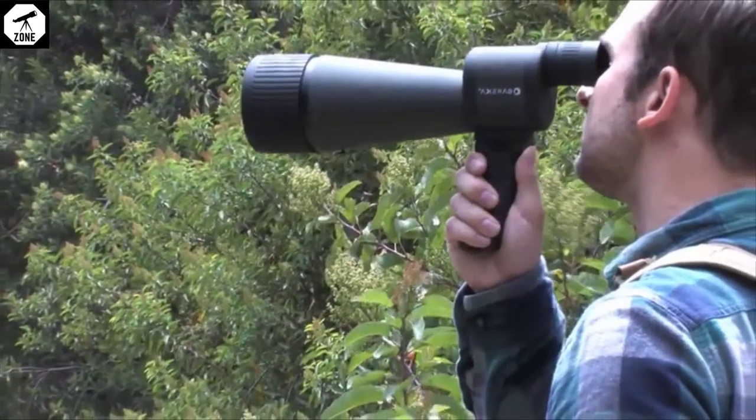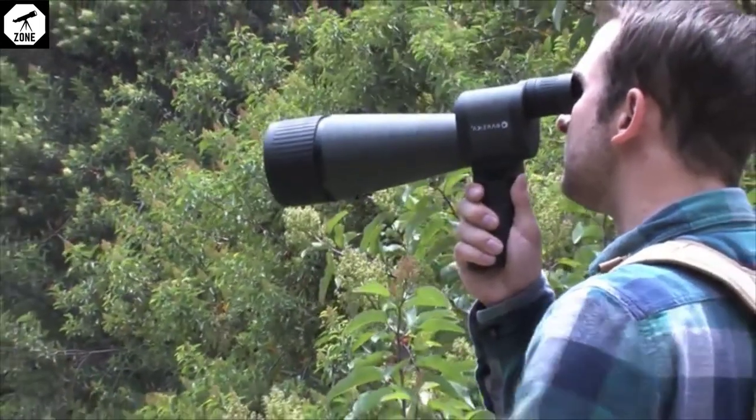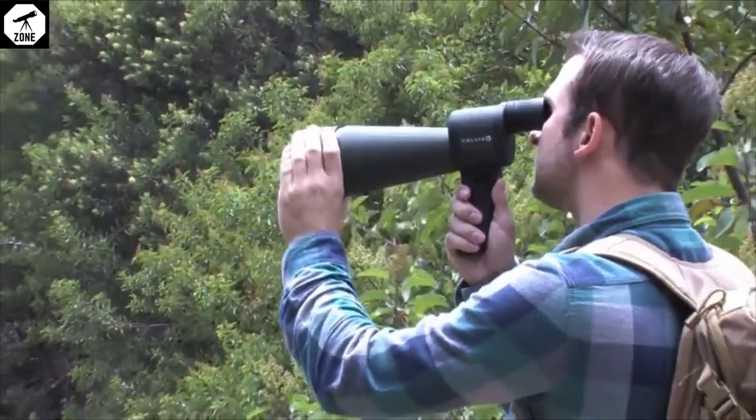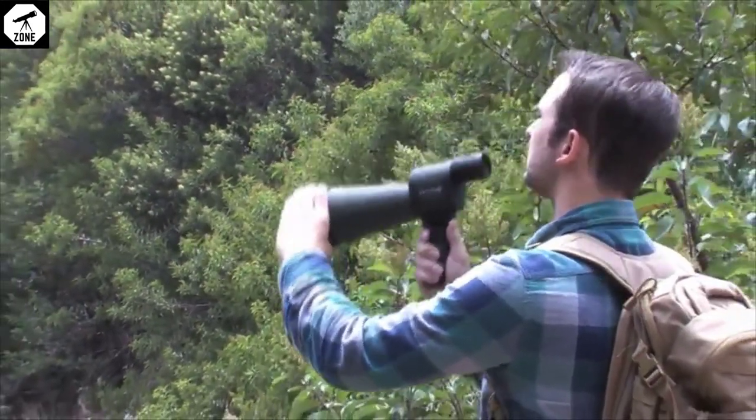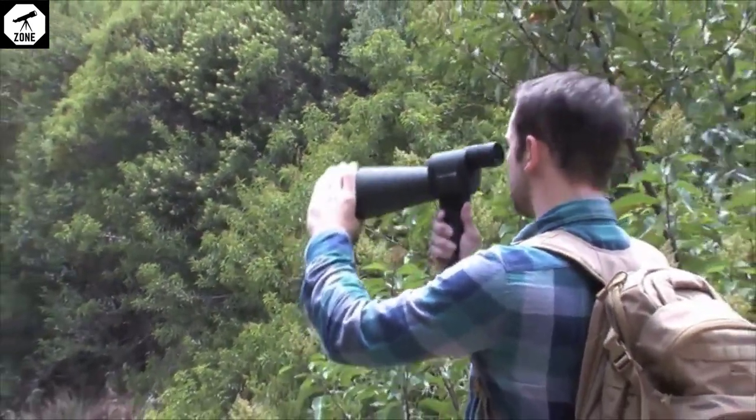The benchmark spotter also comes with an AccuGrip mount that attaches to the bottom of the spotter for quick on-the-go viewing.